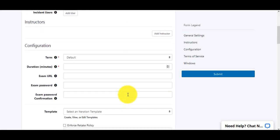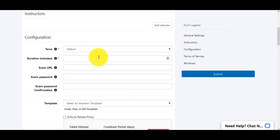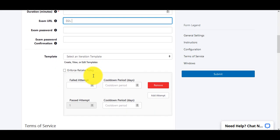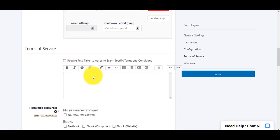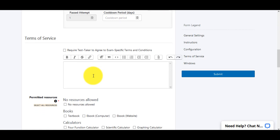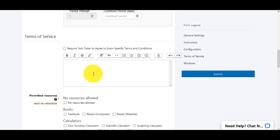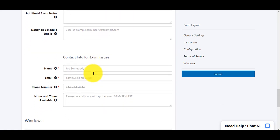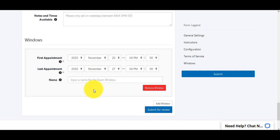Scroll down and fill out the form: the term, how long the students are given to take the exam. For the exam URL, you can just say D2L so they'll know the exam is in D2L. This is where you put the exam password so the proctors will know what it is — you do not need to tell the students the password. Under Terms of Service, you can add ADA accommodations for students who will be getting longer amounts of time for testing, as well as permitted resources, special notes, and your contact information.